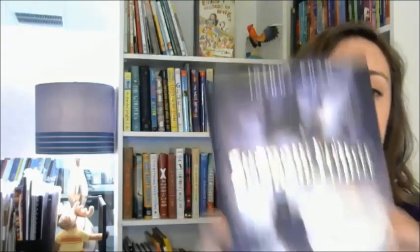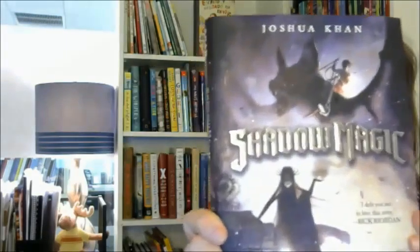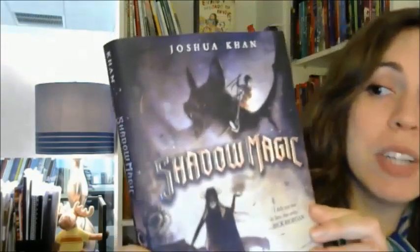This is a new series that's perfect for fans of Rick Riordan, Angie Sage, and Brandon Mull. This is Shadow Magic by Joshua Kahn.